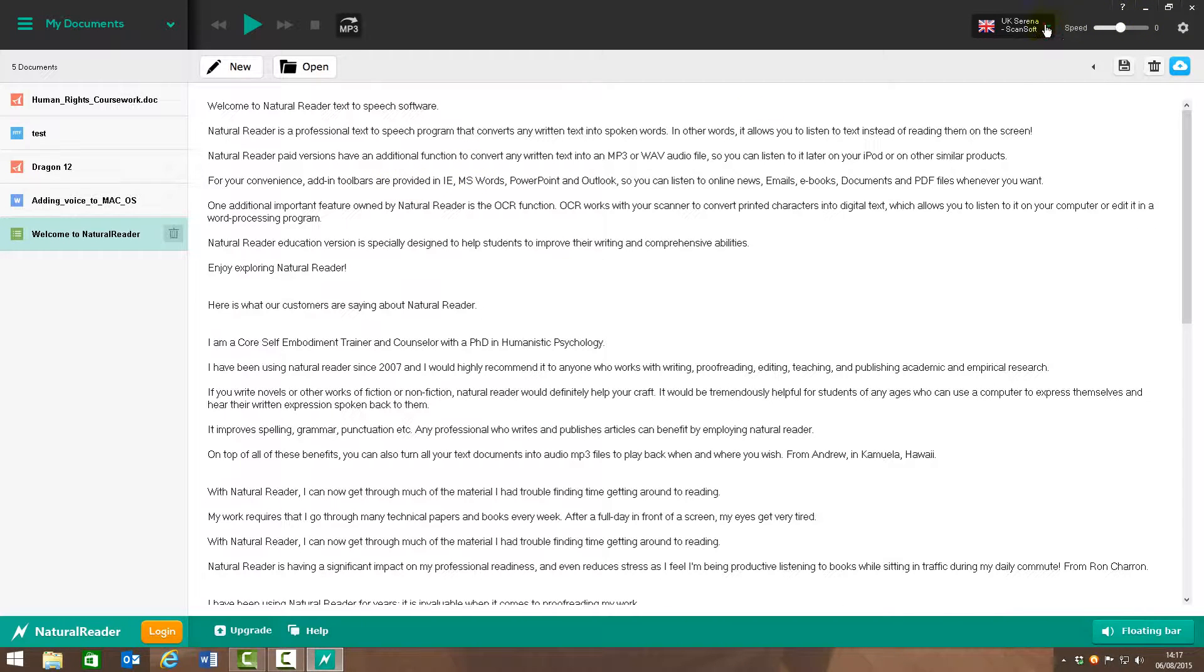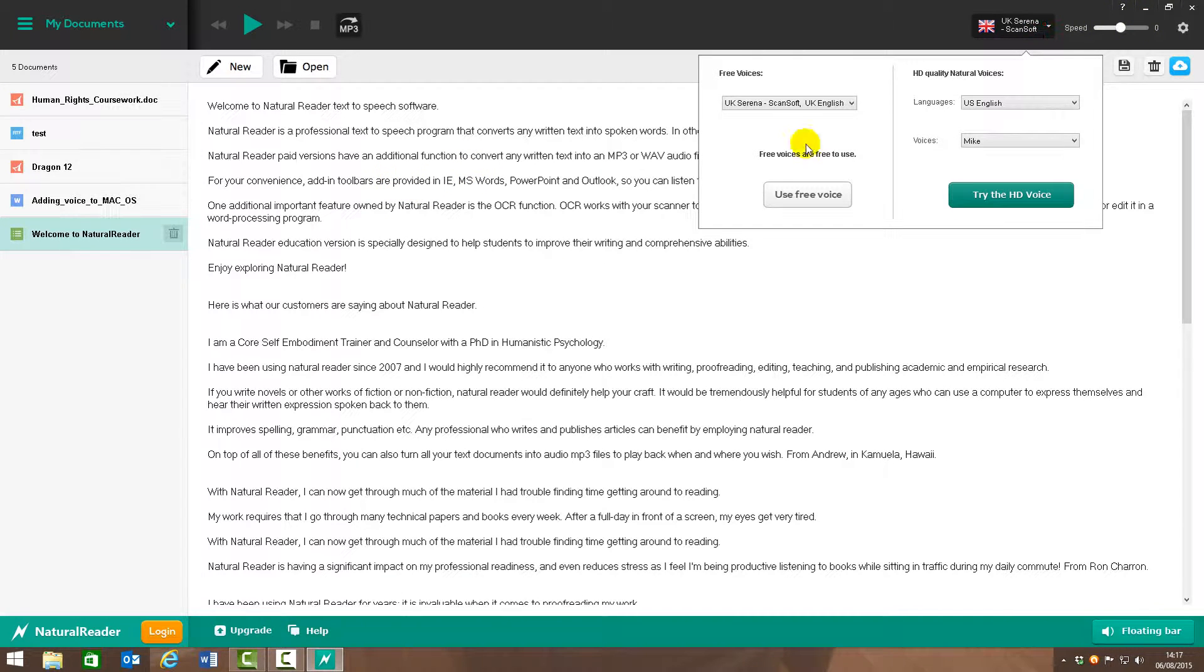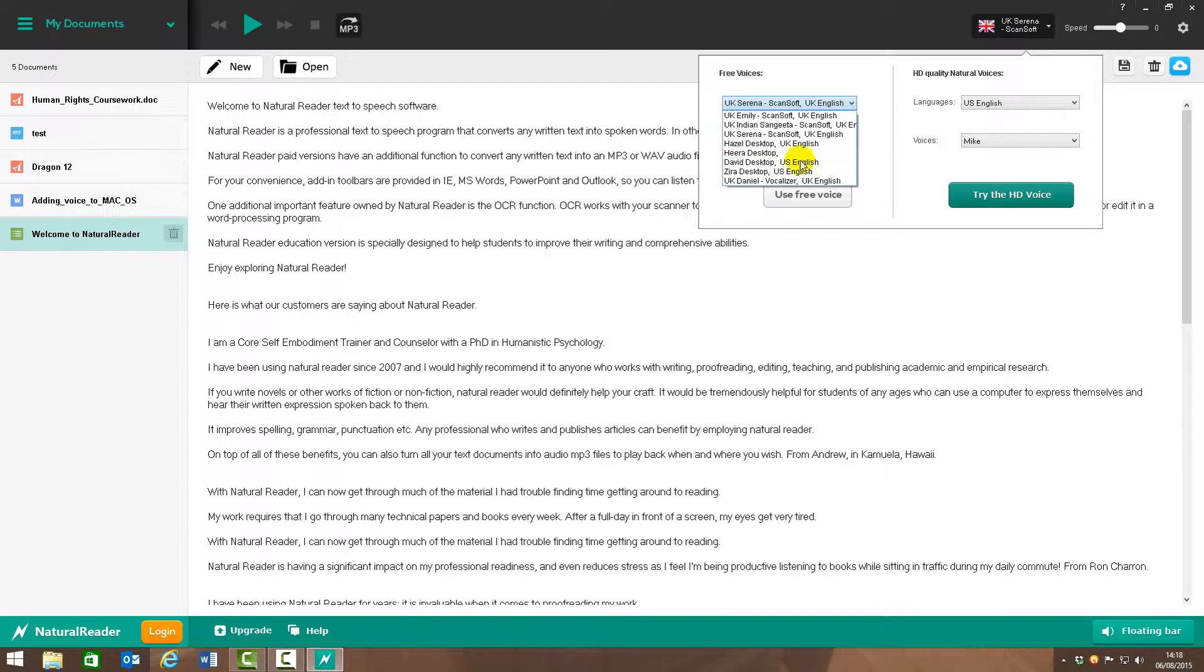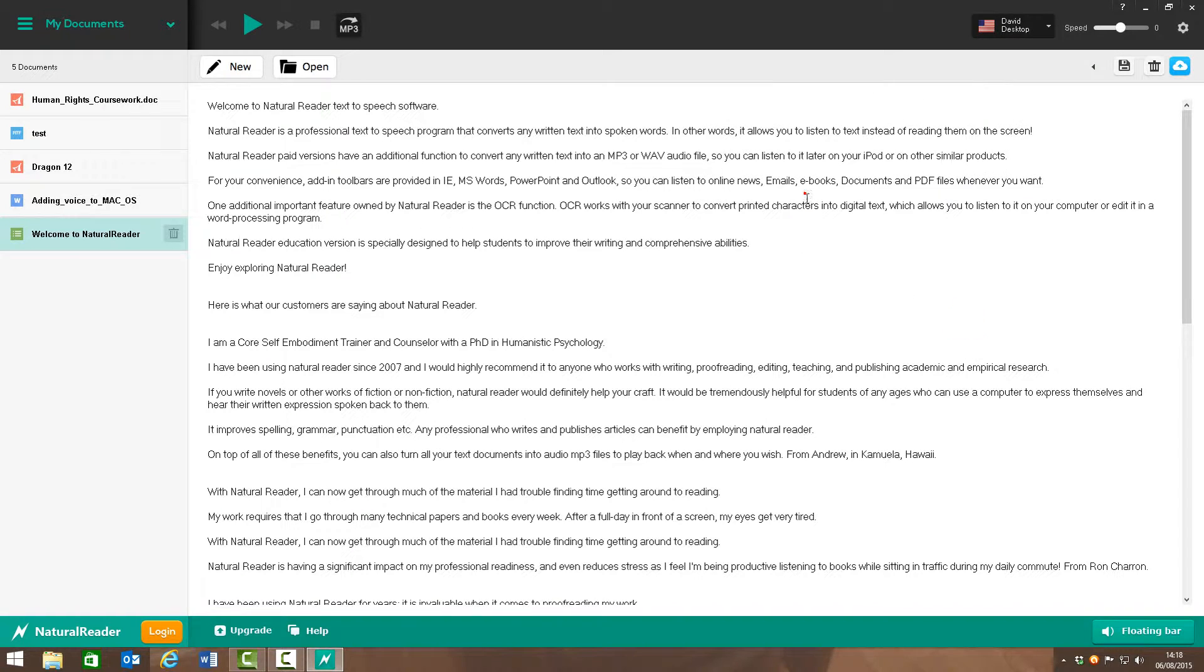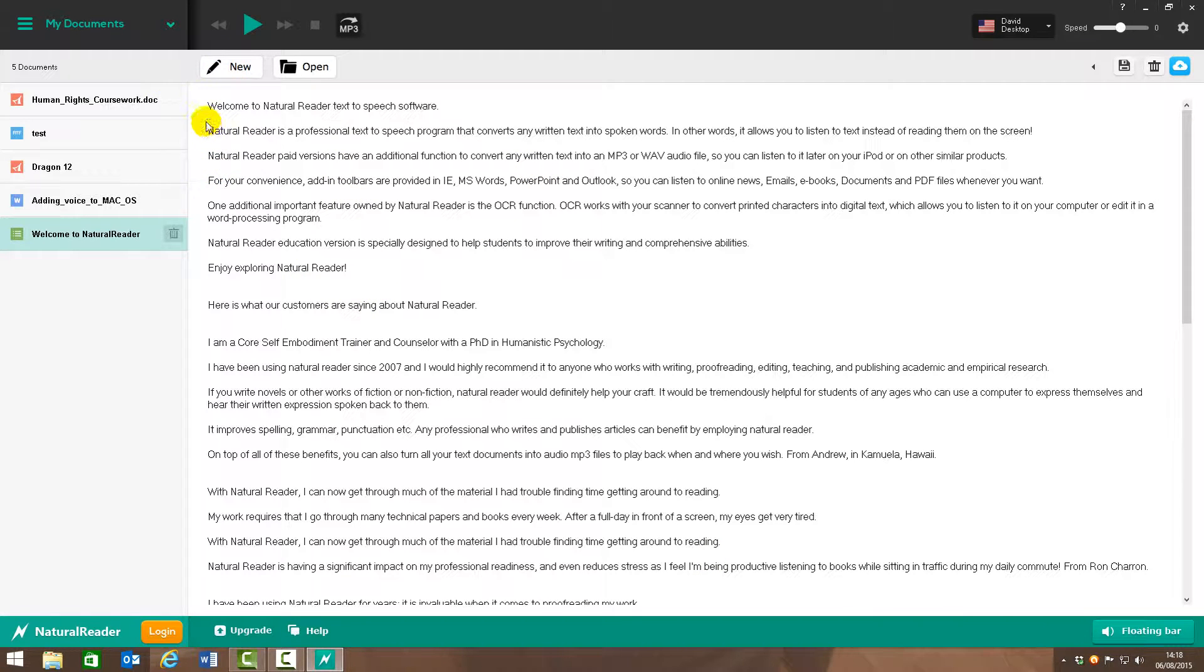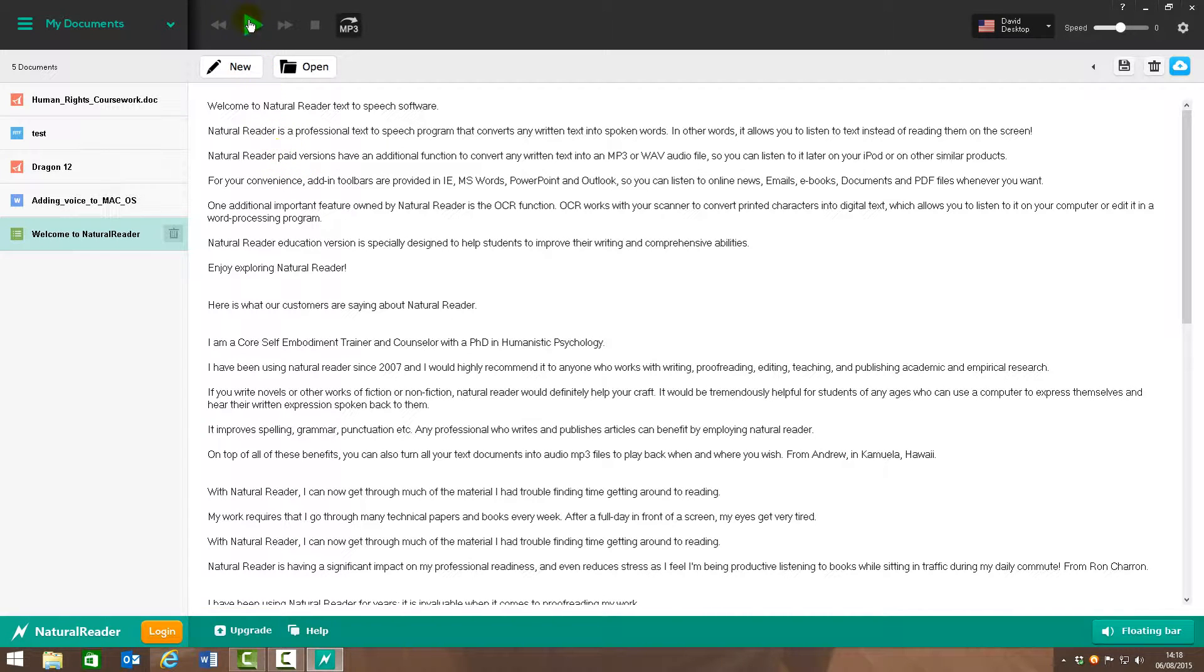Now with the free software you do only get one voice which is US David. So I'm just going to set him to that so you can have a little bit of a listen. So once text is within here, I can just pop the cursor where I want it to start reading from and then hit the play at the top.